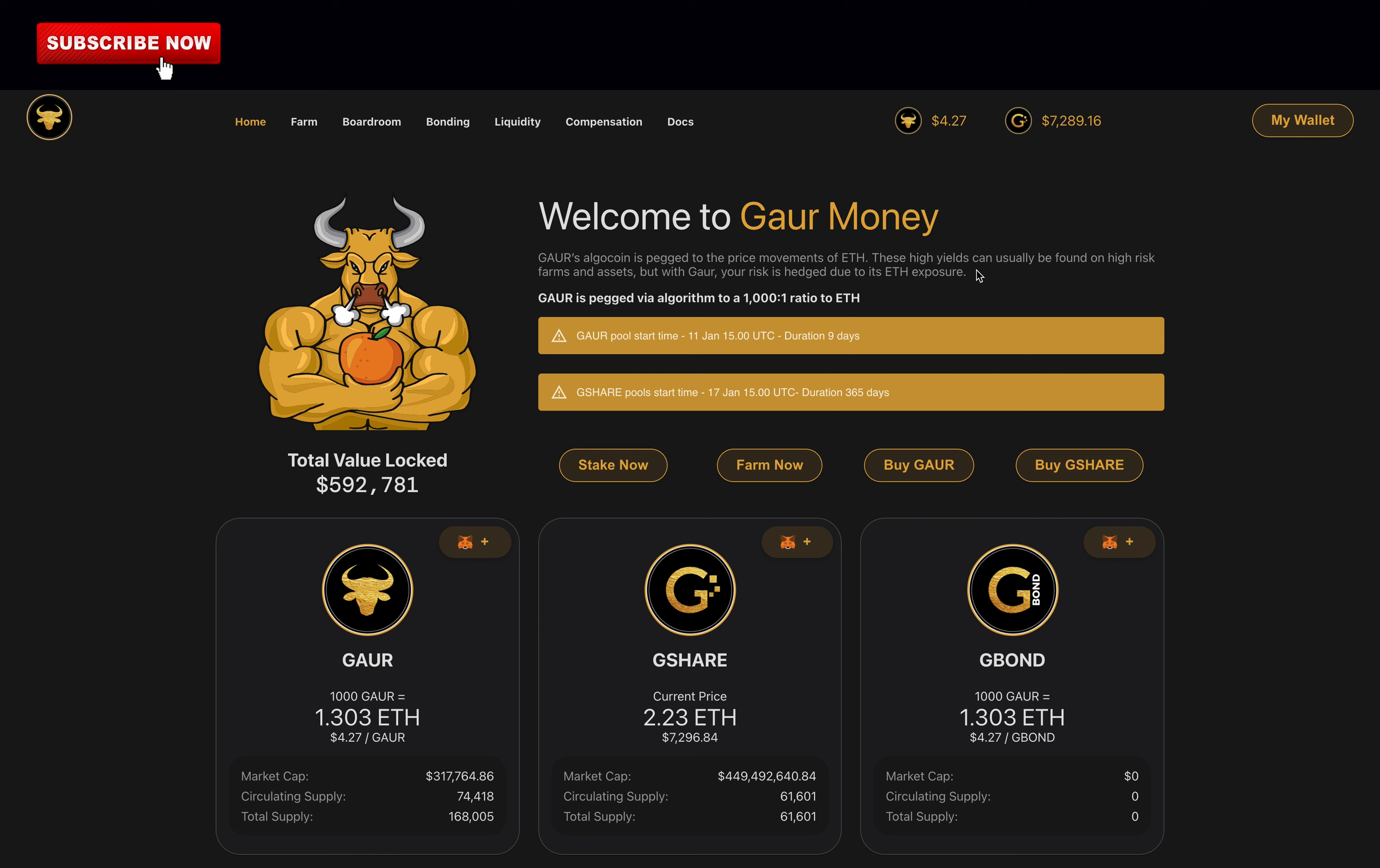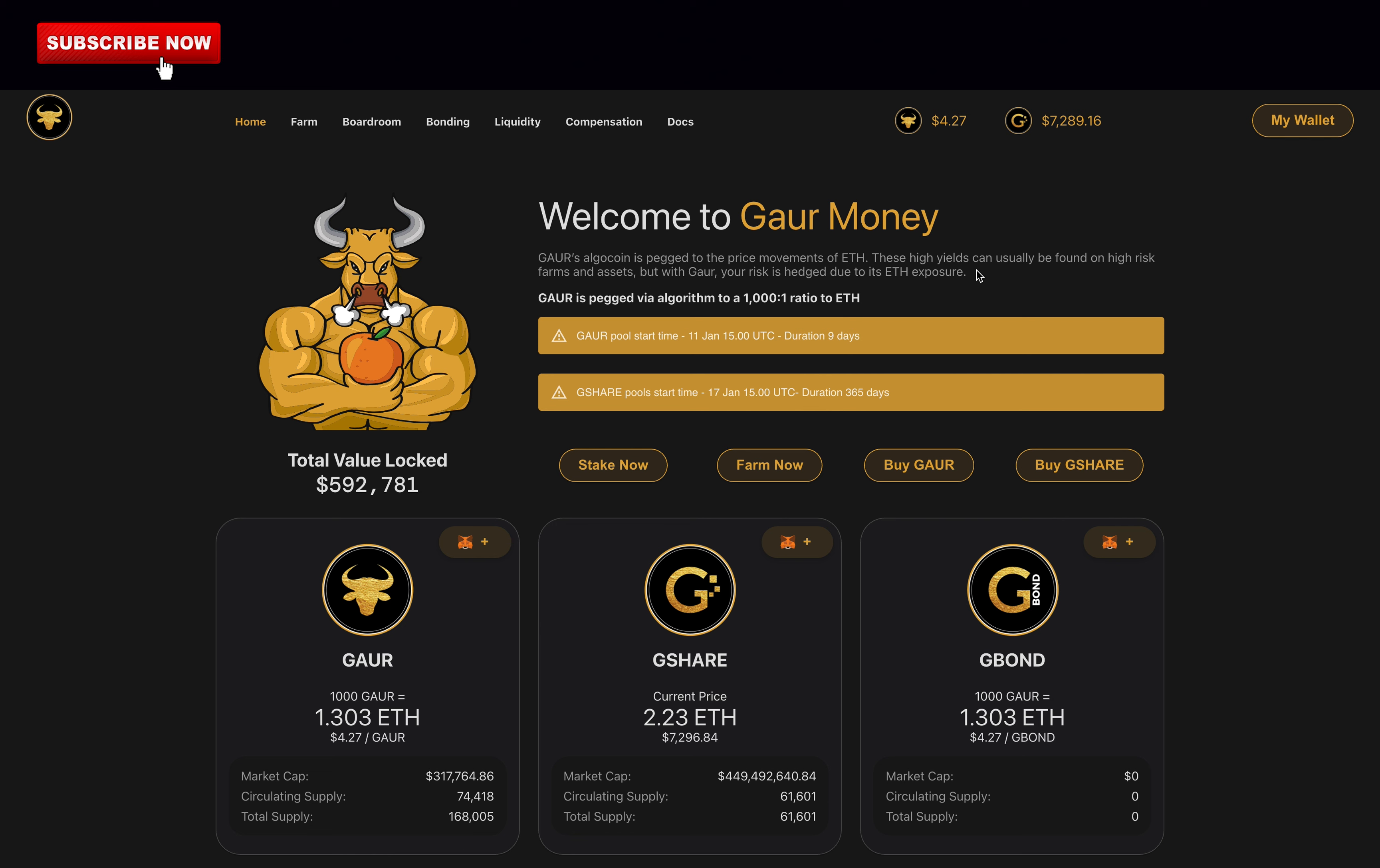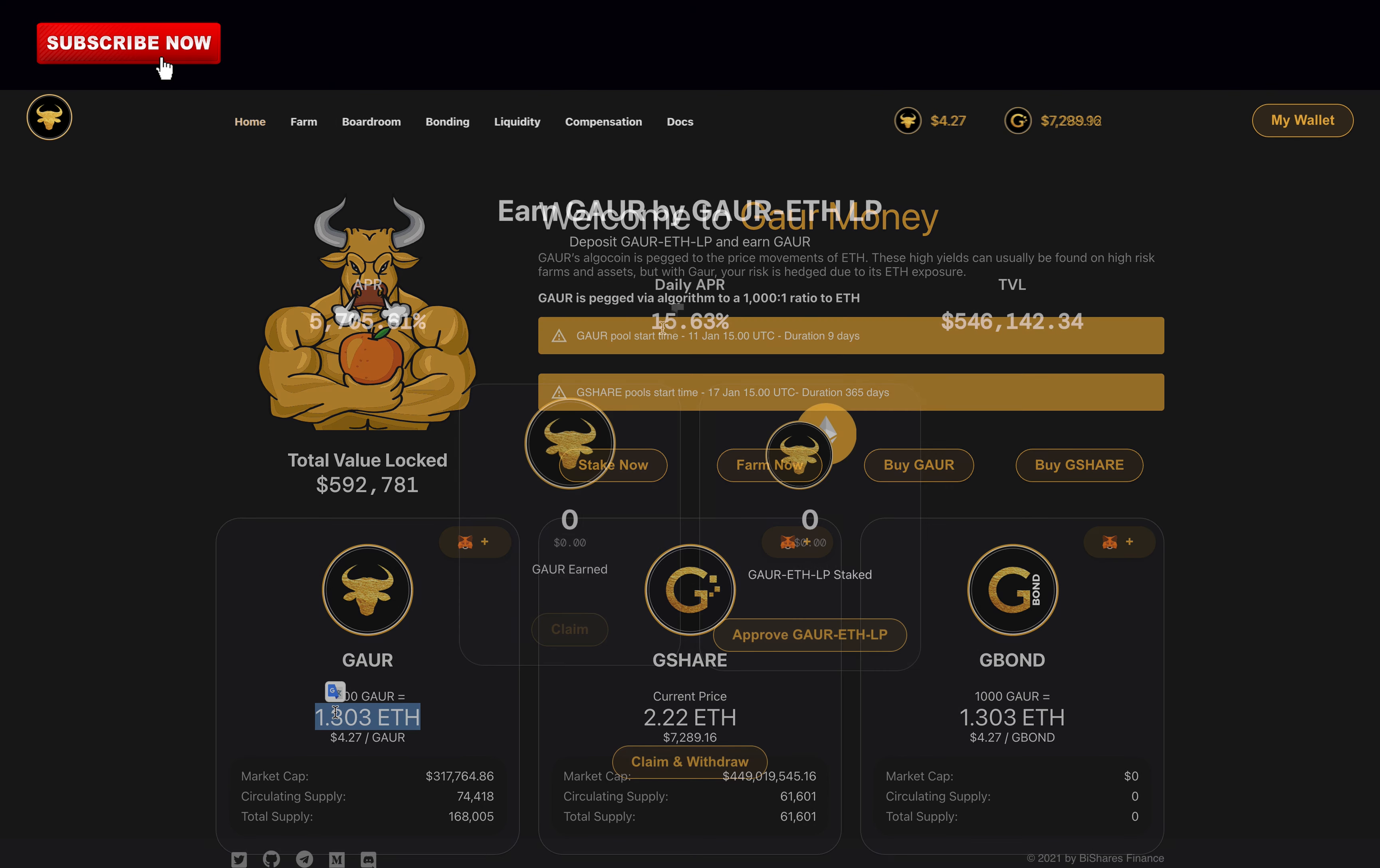What is Gore Money? Gore Money is a tomb fork on the Kronos blockchain, meaning their code is a pure copy of the original project. It uses an algorithmic token that is pegged to the price of Ethereum. That's how it's possible to achieve such a high yield.